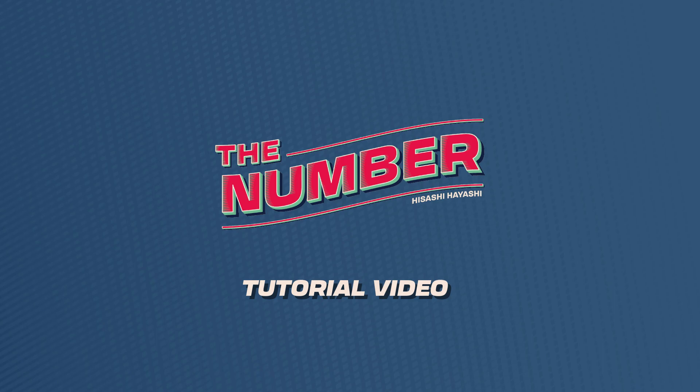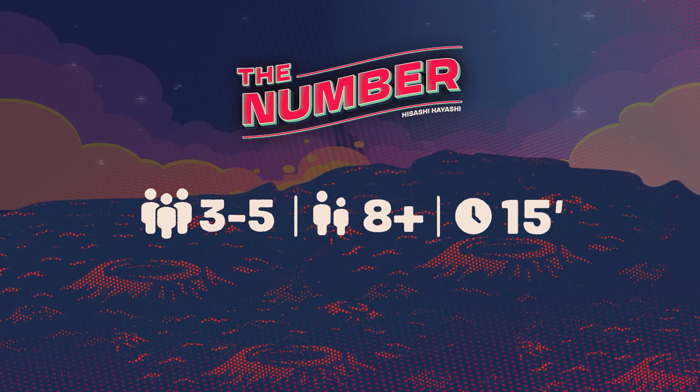The Number is a game for 3 to 5 players from 8 years up and for games of about 15 minutes.